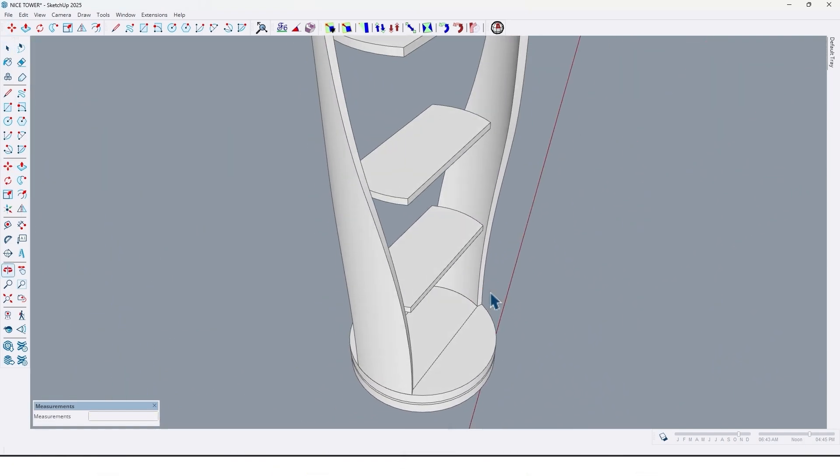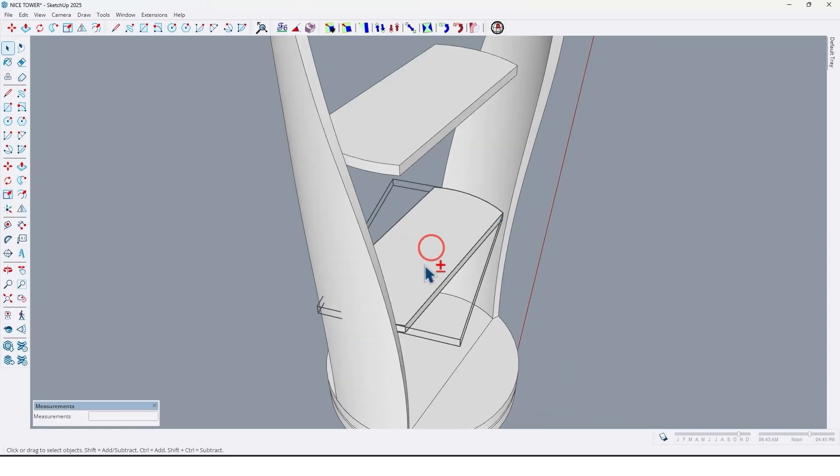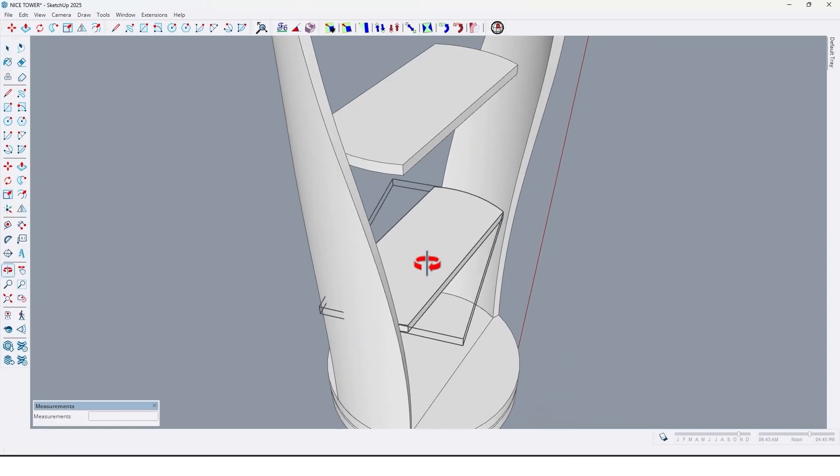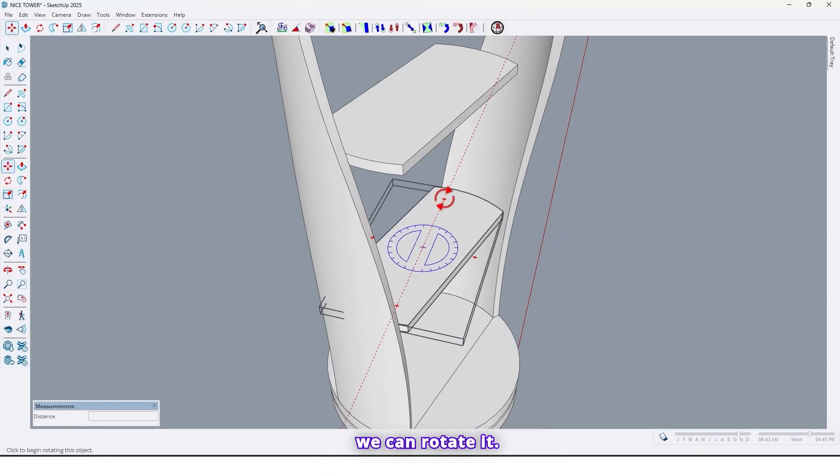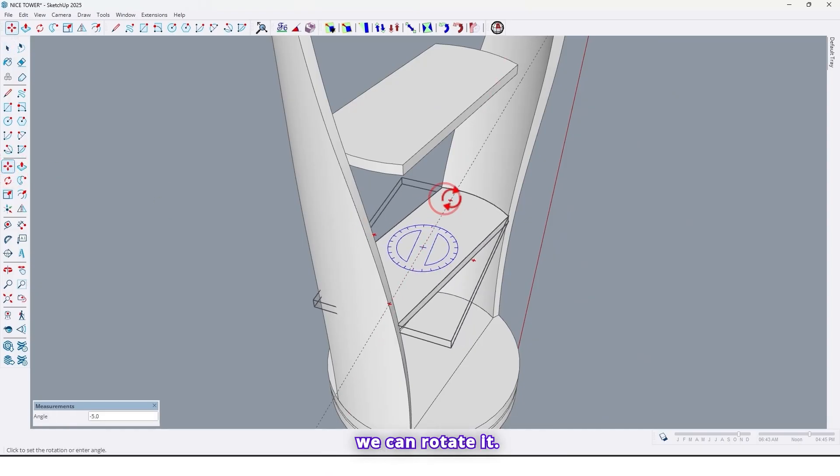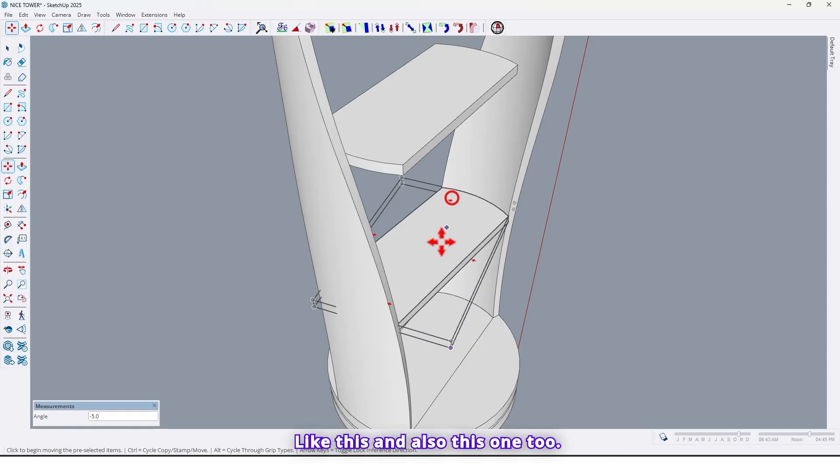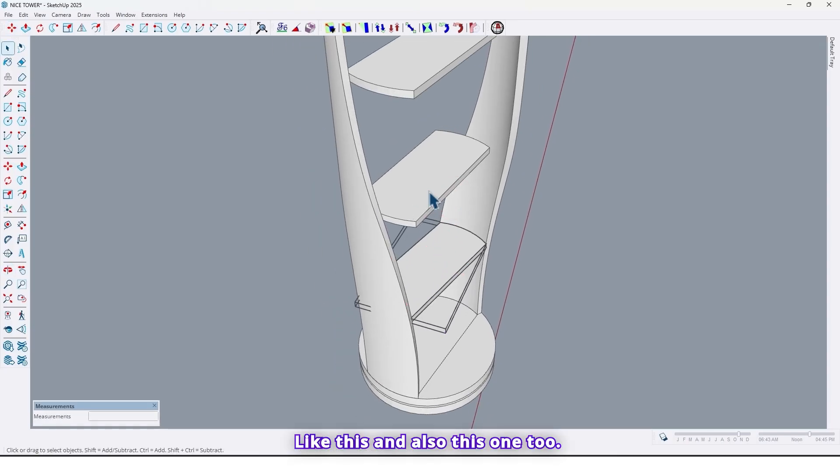And select this one and use move tools. By move tools we can rotate it like this. And also this one too.